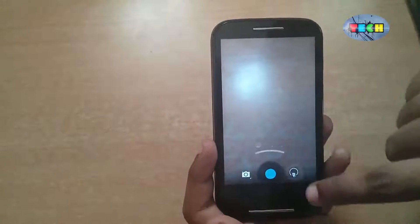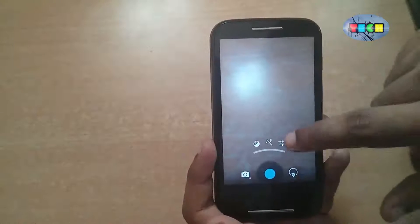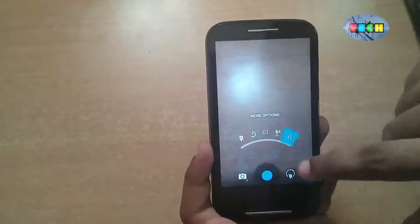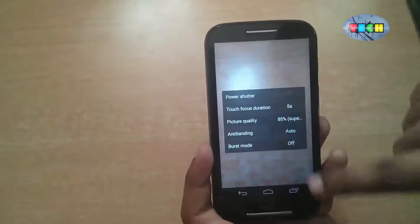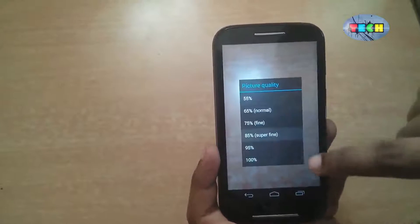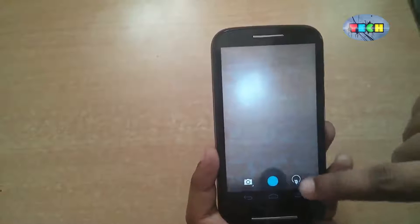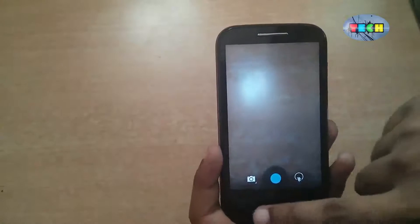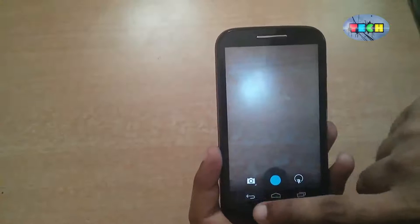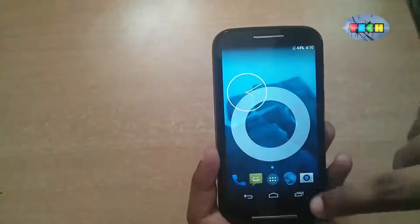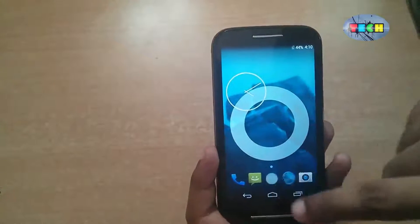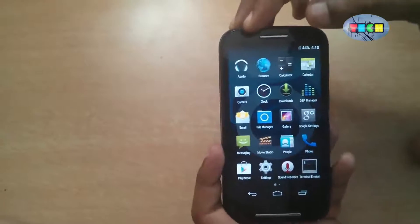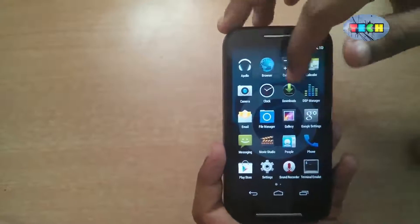There are settings where you can set quality and size. This is the app drawer — a 5x4 size app drawer.